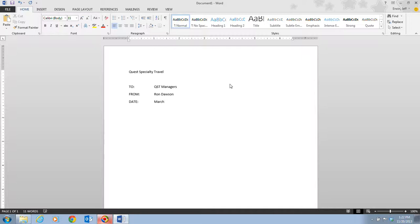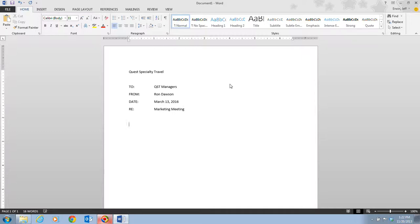Hit my tab key twice, March 13th, comma of 2016. And then here's the regarding, the RE, that's an abbreviation for that. Hit my tab key twice, and type in marketing meeting. Then I'm going to hit enter twice.